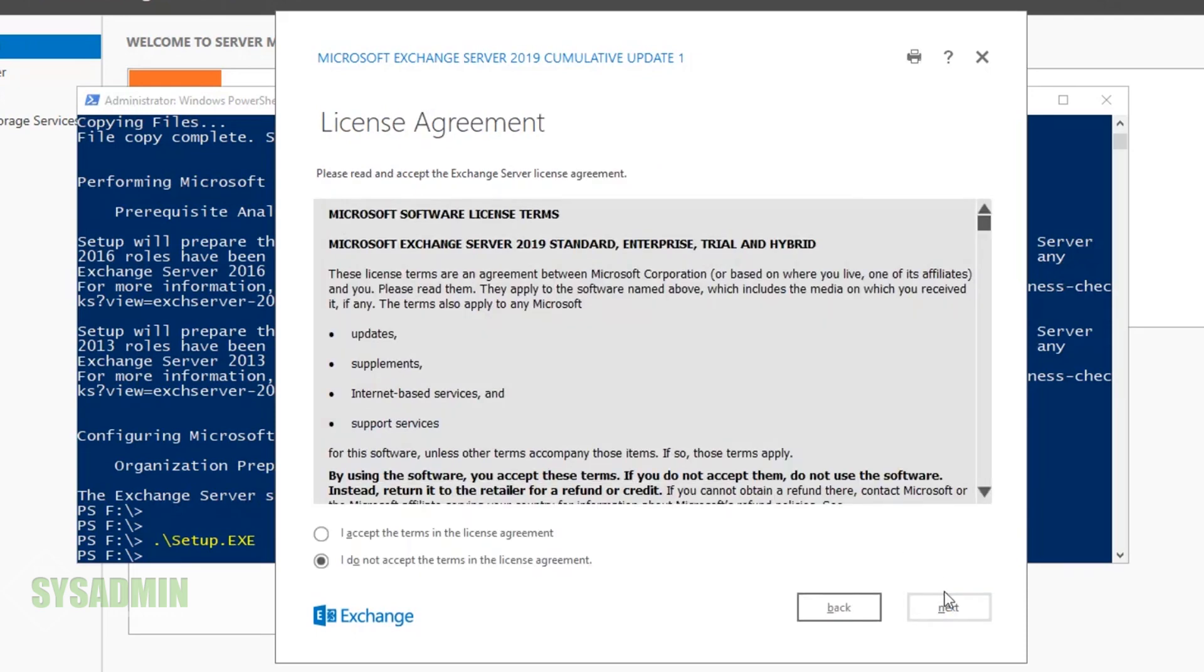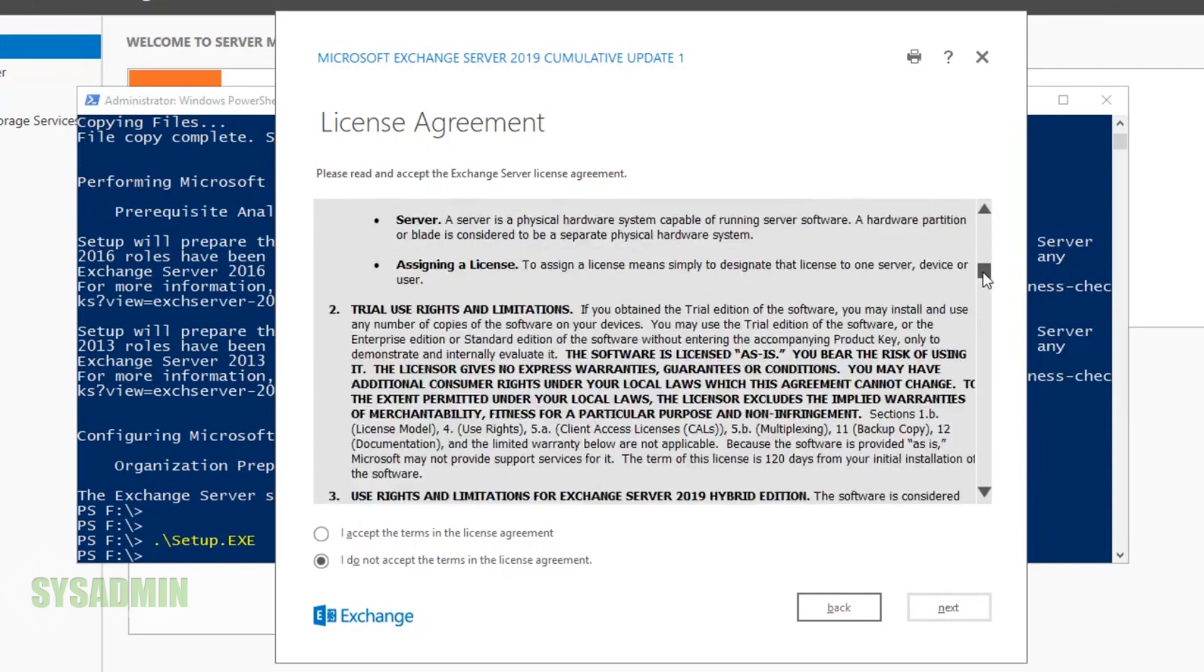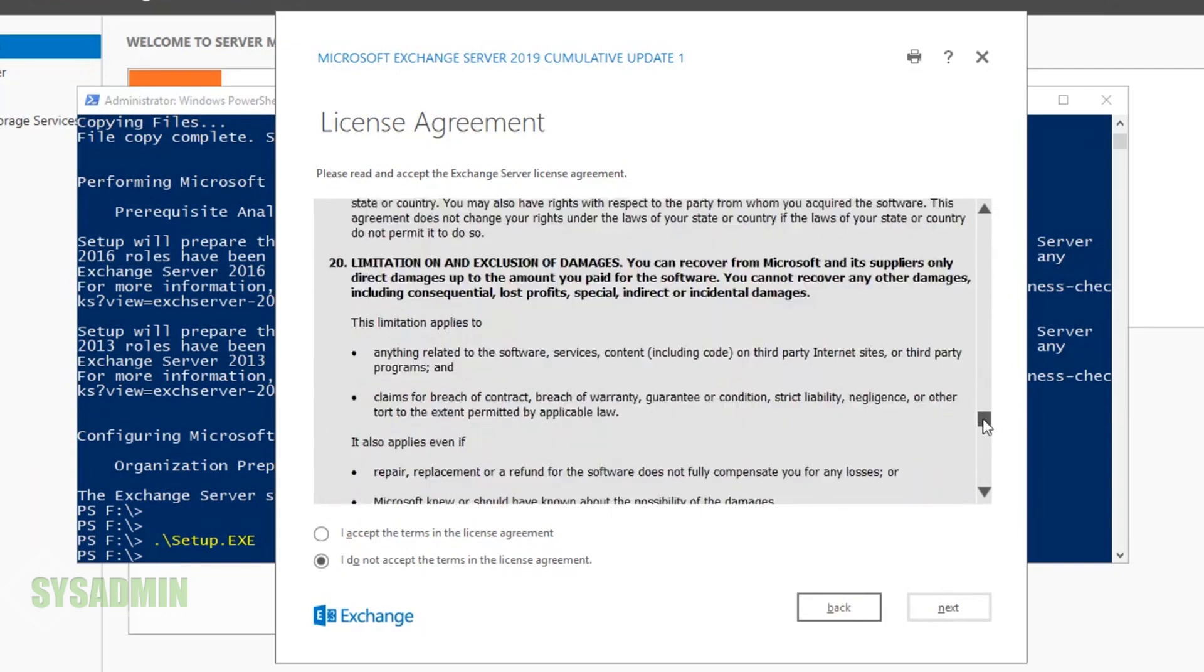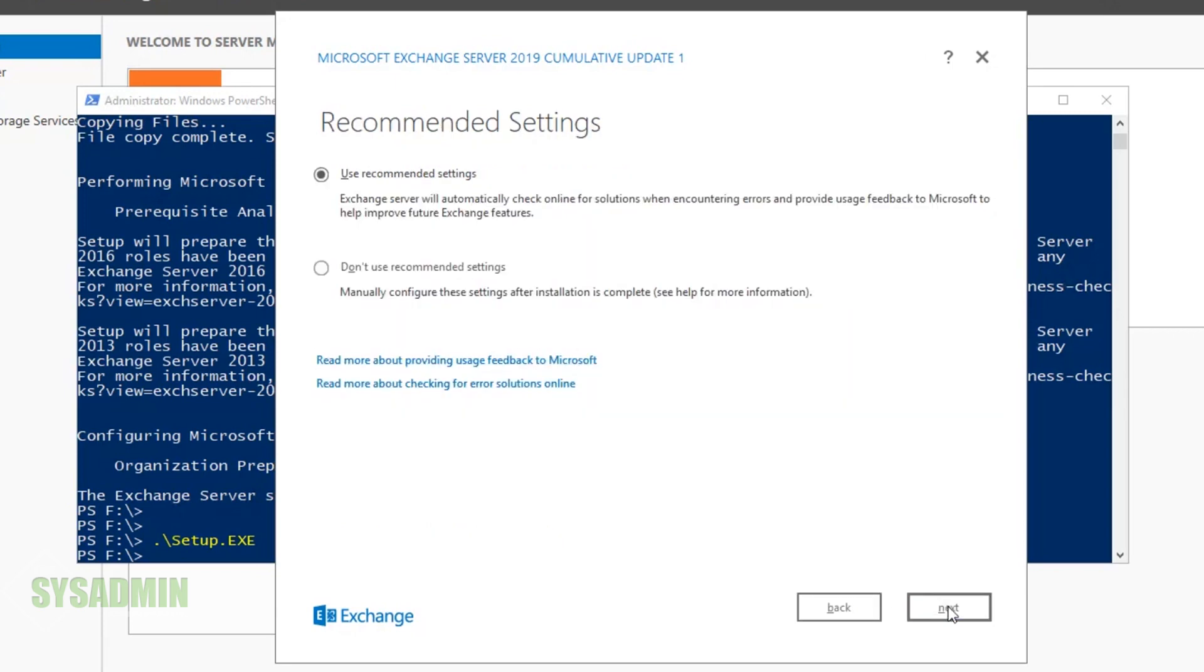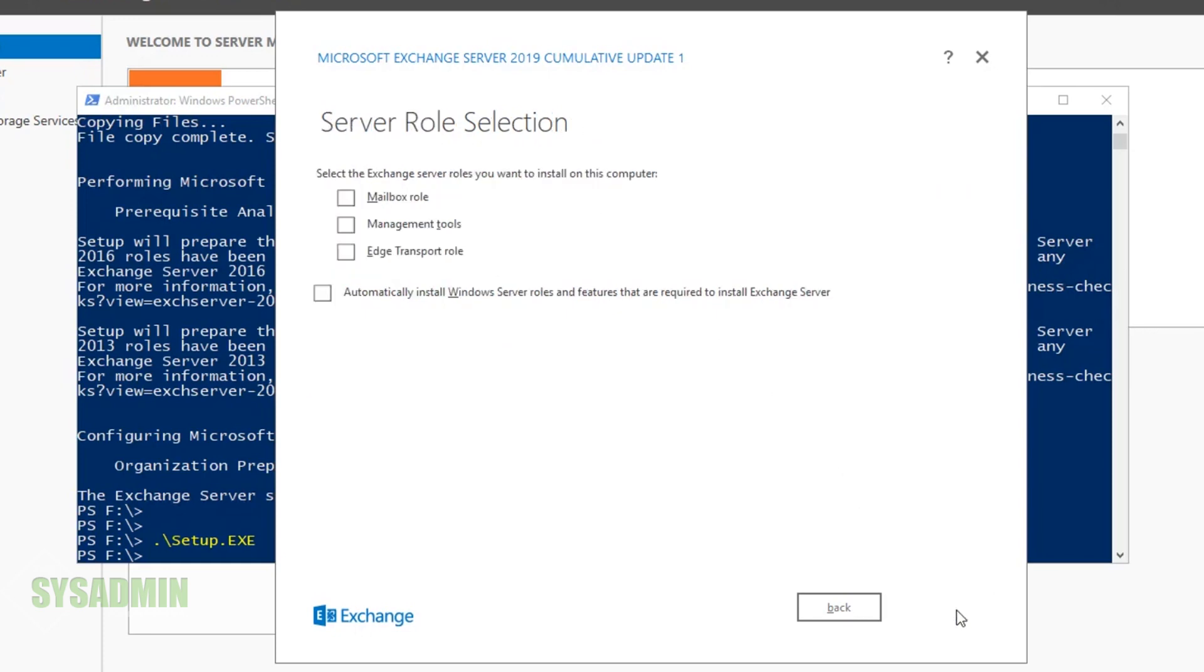I'll click Next on the introduction page. Next, we'll read through the license agreement and accept those terms, then click Next. I'm going to use recommended settings just for the ease of this deployment.